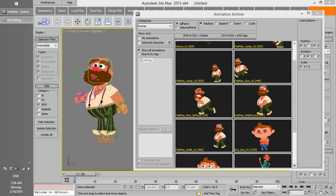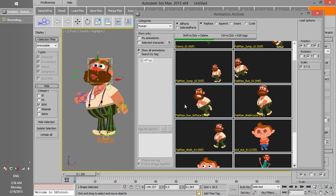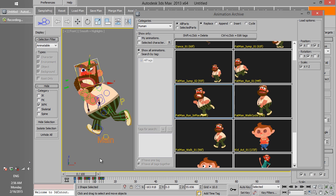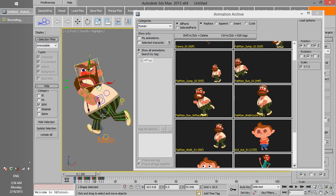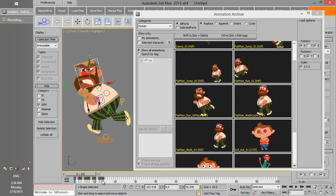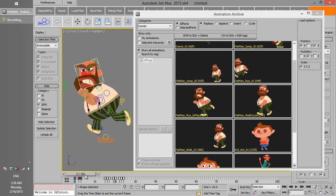To load an animation, select one part of the character — no matter which part is selected — then left-click on the thumbnail to load the animation. All keyframes for all parts of the character will be removed, and a new animation will be inserted at frame zero. By selecting each part of the character, you can edit its keyframes easily.